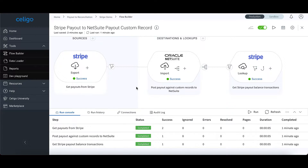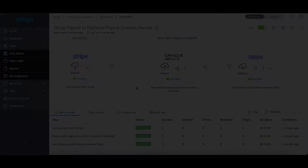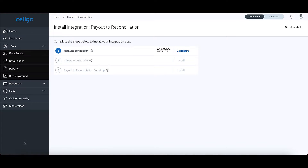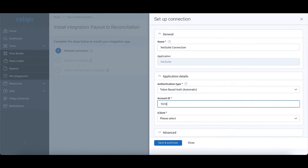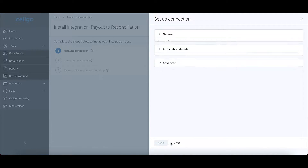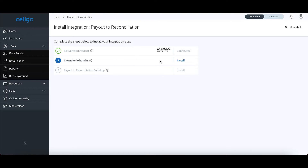Soligo's unique embedded business logic automatically employs NetSuite best practices, making your payout to reconciliation processes the best they can be. The Soligo product guides you through the entire setup process and offers pre-configured options and drop-down menus from start to finish — no coding or technical expertise required.